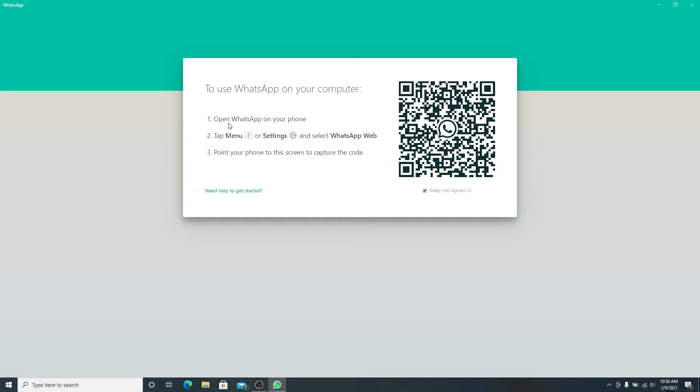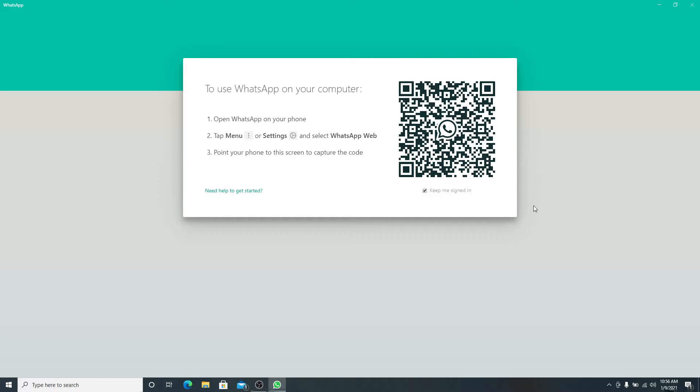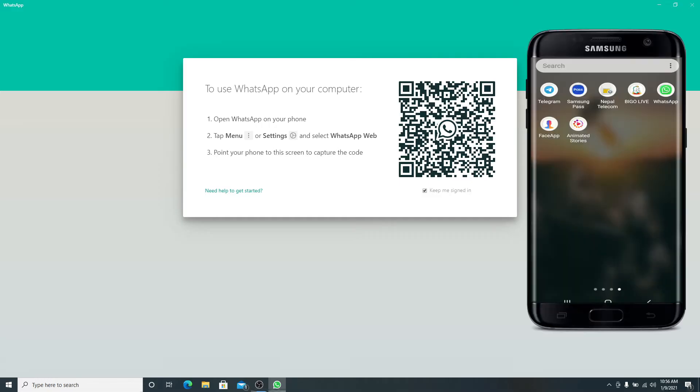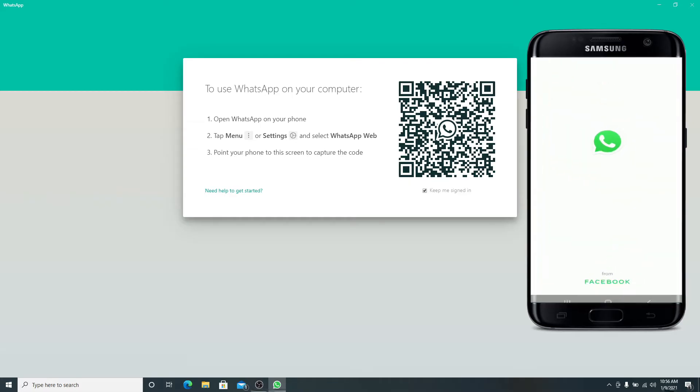To use WhatsApp on your computer, what you'll need to do is open WhatsApp on your phone. Go grab your mobile device and tap open WhatsApp from the app list. After it's done loading, from the home page...